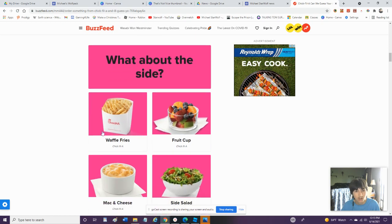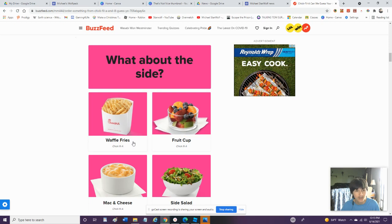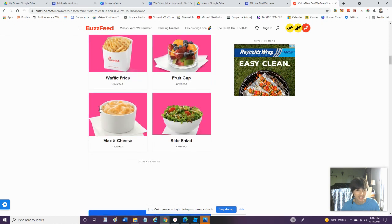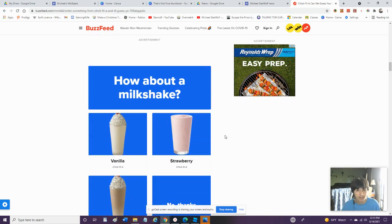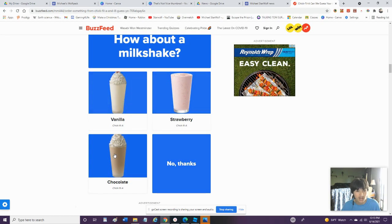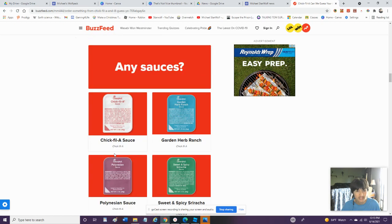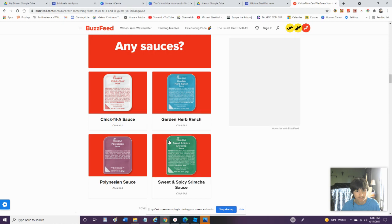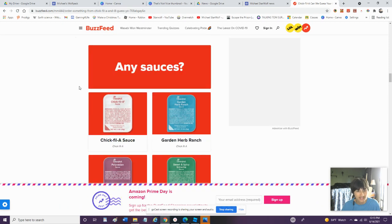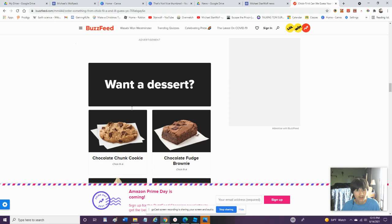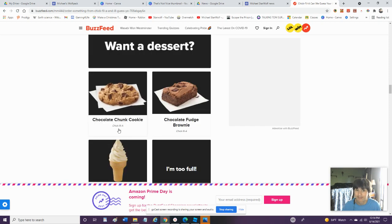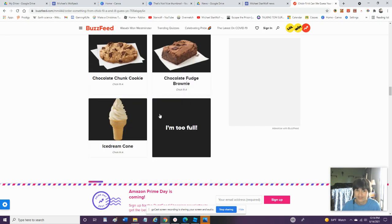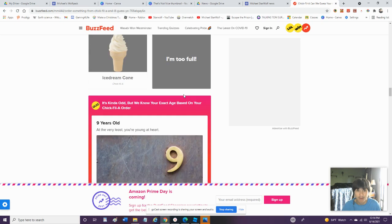What about a side? Waffle fries, no, not tasty for me. Food cup, nope. Ooh, mac and cheese. Definitely mac and cheese. How about milkshake? Vanilla strawberry chocolate. I go chocolate. Any sauces, Chick-fil-A? I'm guessing Chick-fil-A is barbecue sauce, but alright. What do you want for dessert? Ooh, chocolate chunk cookie, delicious. Ooh, but the brownies, mm. I'm gonna go for the brownie.